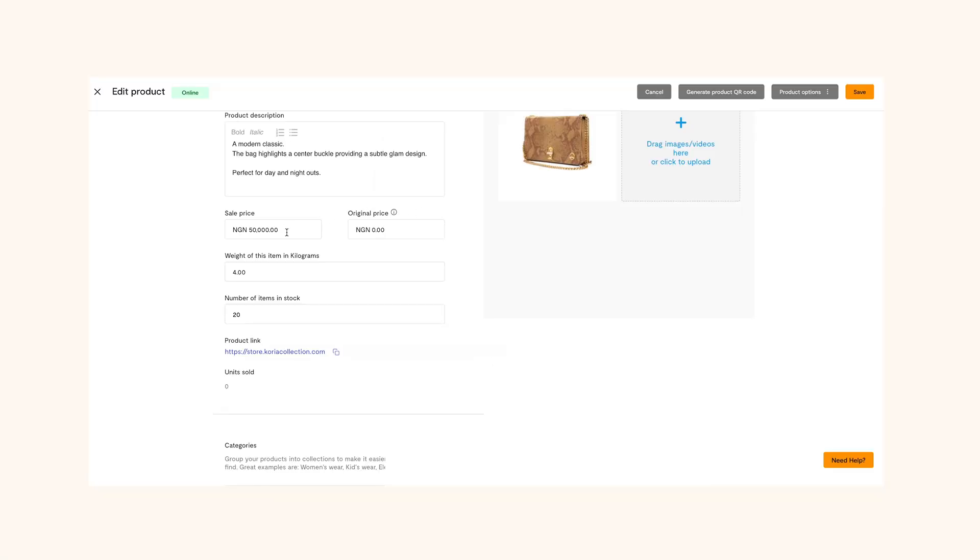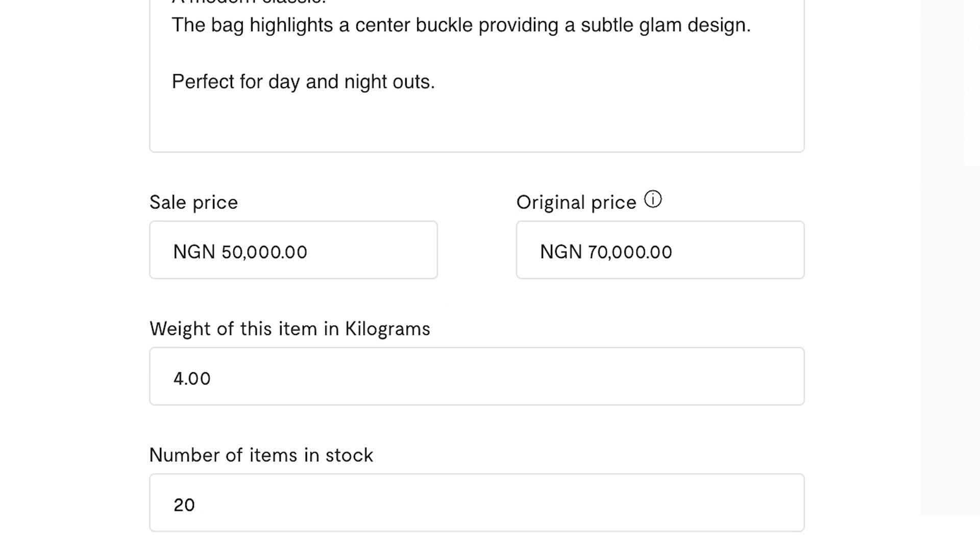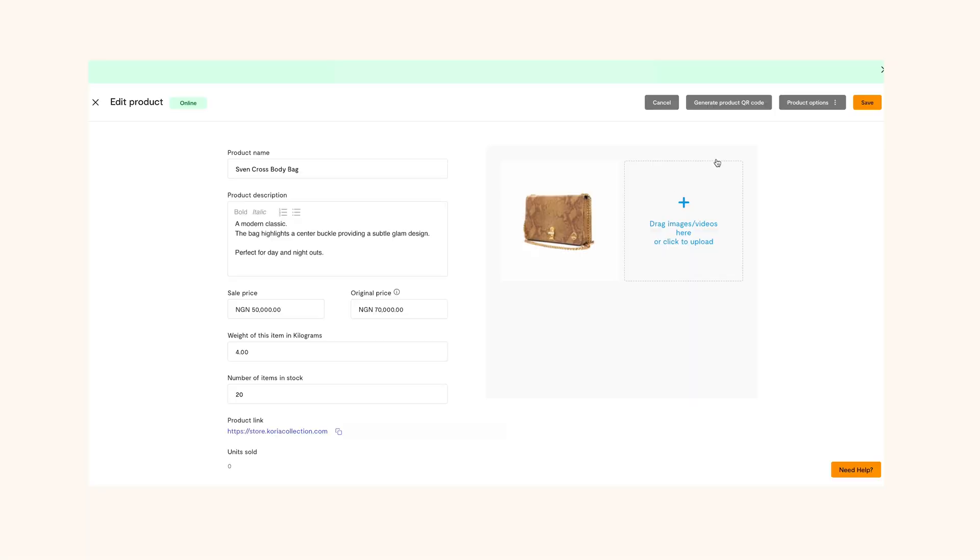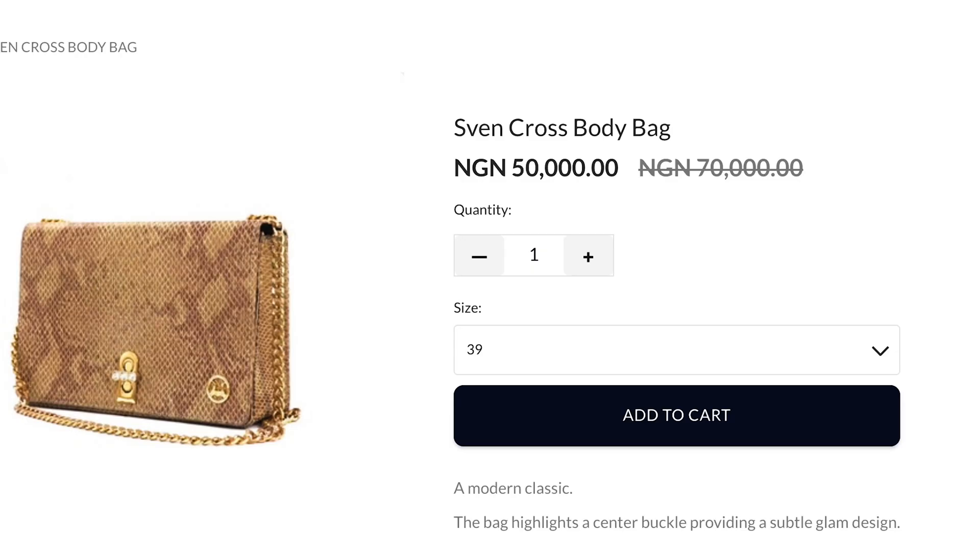A great thing about this page is that you can also use the compare price option to run a sales campaign for any product. Just put the actual price of the product in the compare price field and the discounted price in the price field. Then the price will automatically be slashed and displayed like this to your customer. Your customer will see the whole price compared to the discounted price.